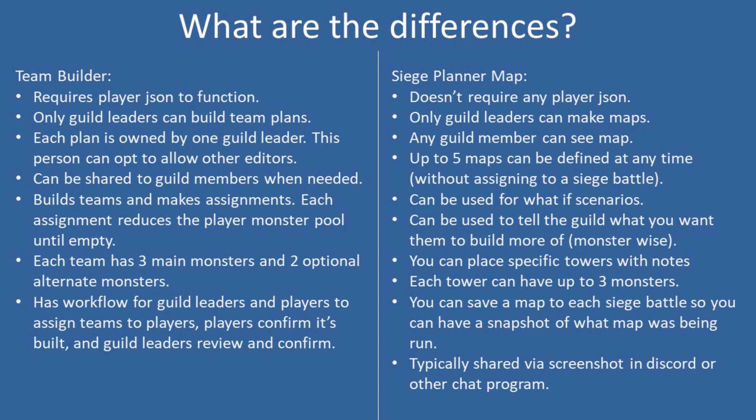On the Siege Planner side, Siege Planner is a very different tool. It doesn't actually make teams and take away from a big monster pool. Essentially, guild leaders go through and they make the maps. Any member can see the maps, but only the guild leaders can actually edit the maps. There are up to five maps that can be defined at any time.